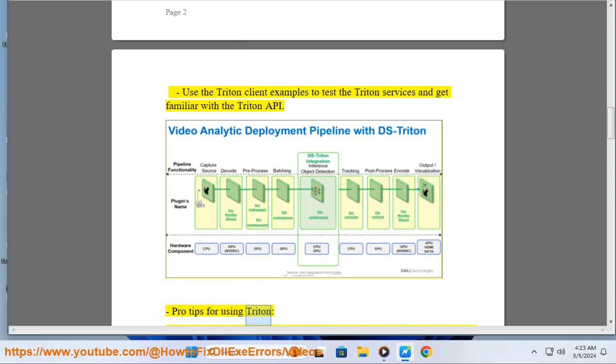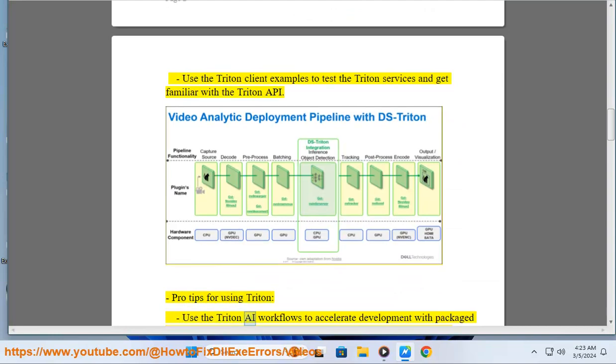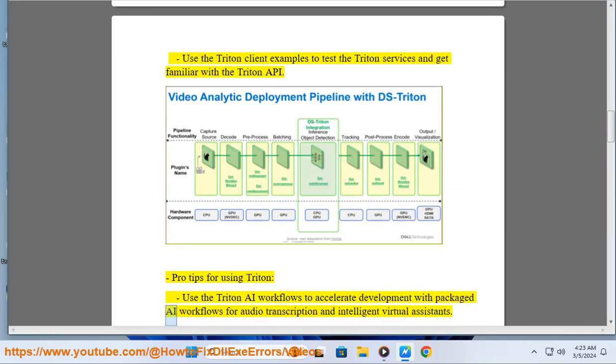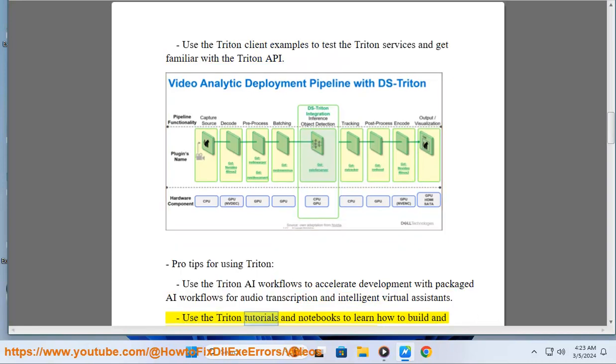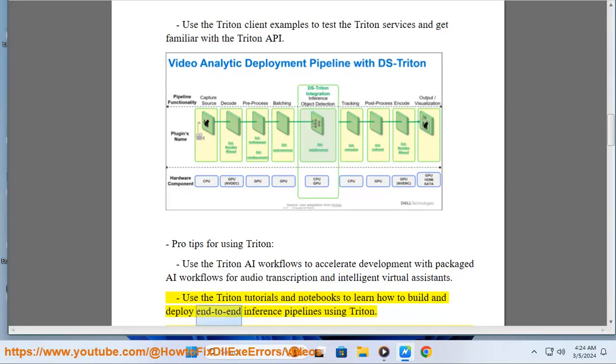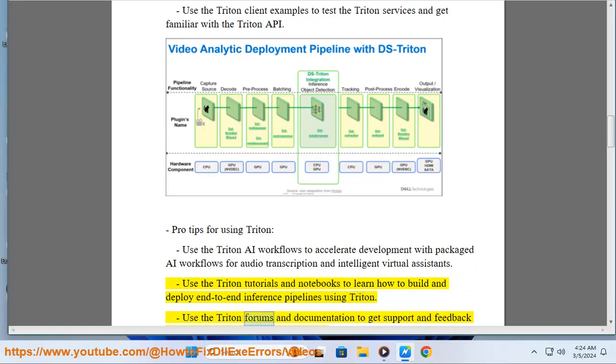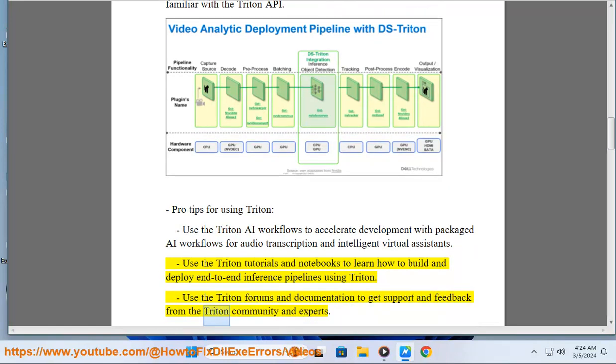Pro tips for using Triton: use the Triton AI workflows to accelerate development with packaged AI workflows for audio transcription and intelligent virtual assistance. Use the Triton tutorials and notebooks to learn how to build and deploy end-to-end inference pipelines using Triton. Use the Triton forums and documentation to get support and feedback from the Triton community and experts.